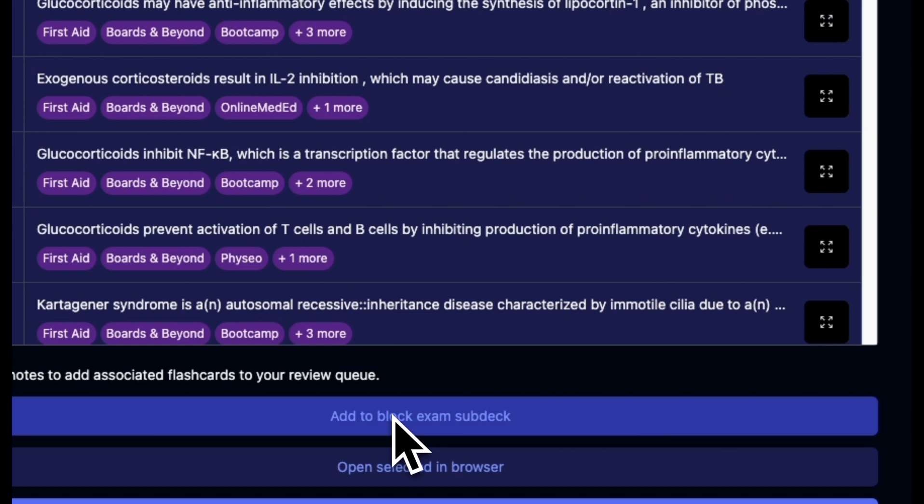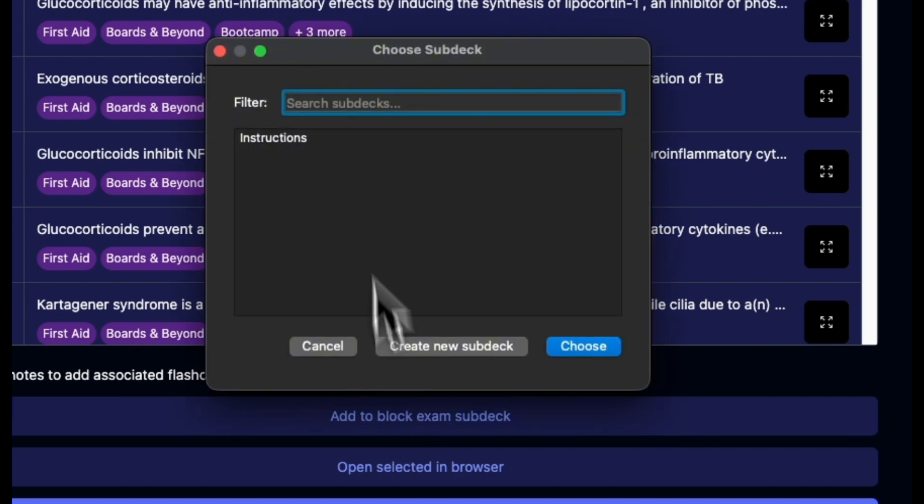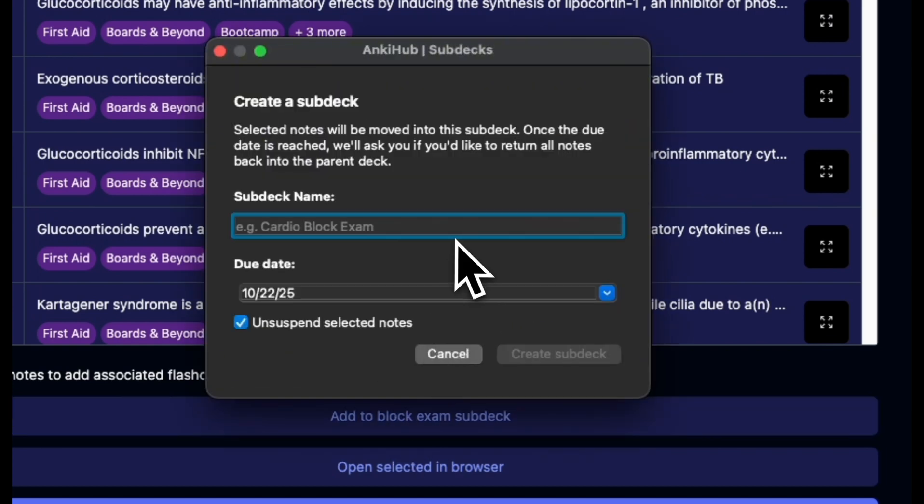So if I click that, it's going to ask me to pick a subdeck. In this case I want to make a new one, and I'm going to call this Pulmonology Block Exam. I'm going to set a due date.